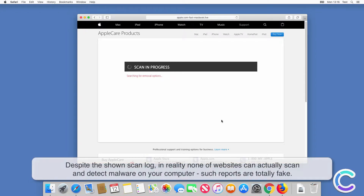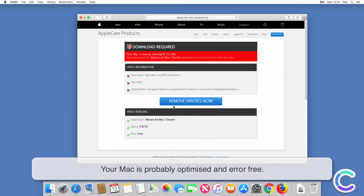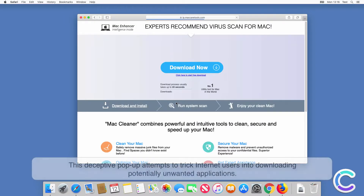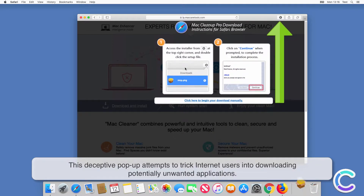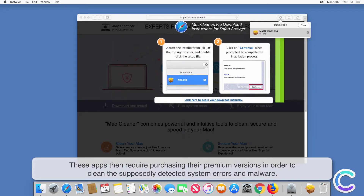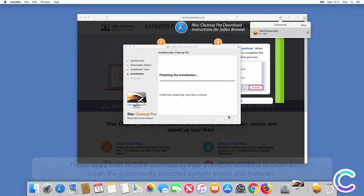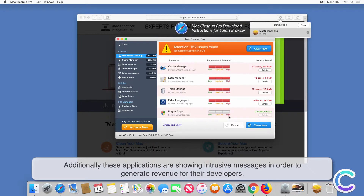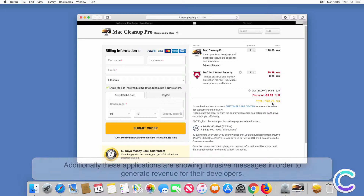Despite the shown scan log, in reality none of these websites can actually scan and detect malware on your computer. Such reports are totally fake — your Mac is probably optimized and error-free. This deceptive pop-up attempts to trick internet users into downloading potentially unwanted applications. These apps then require purchasing their premium versions in order to clean the supposedly detected system errors and malware. Additionally, these applications show intrusive messages to generate revenue for their developers.